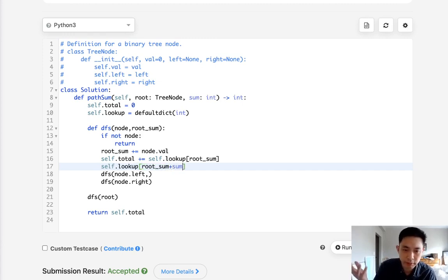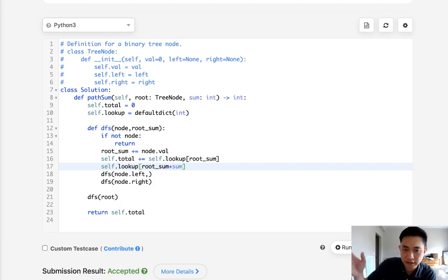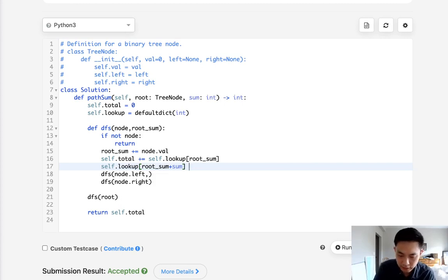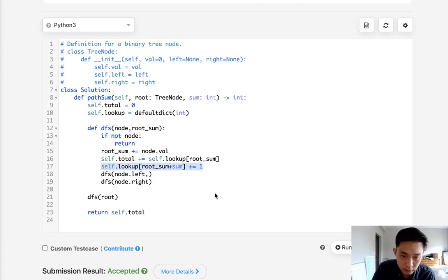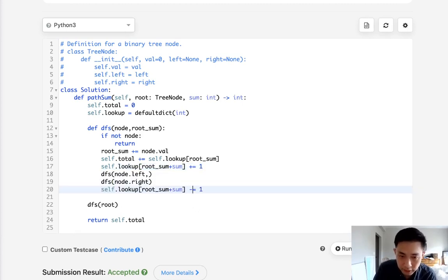So that is going to equal plus one. And we'll backtrack here. Once we're out of this part, we will have to subtract the same thing. So the only tricky part here is trying to figure out what I need to pass. I believe it's root sum.